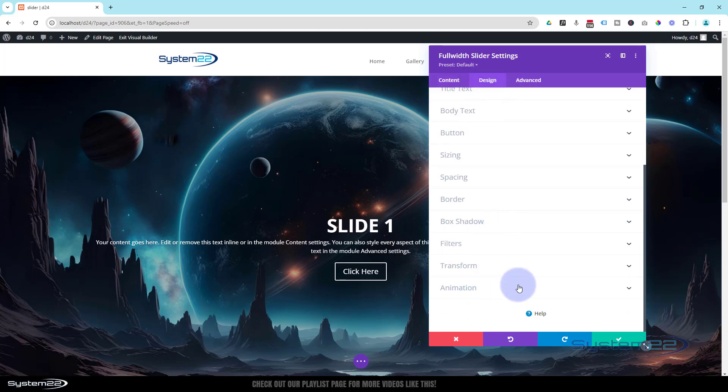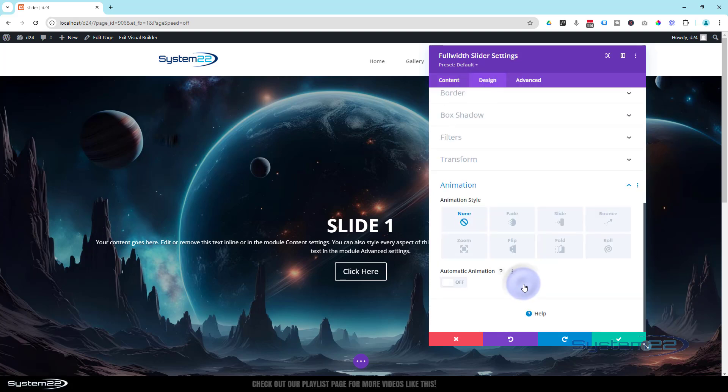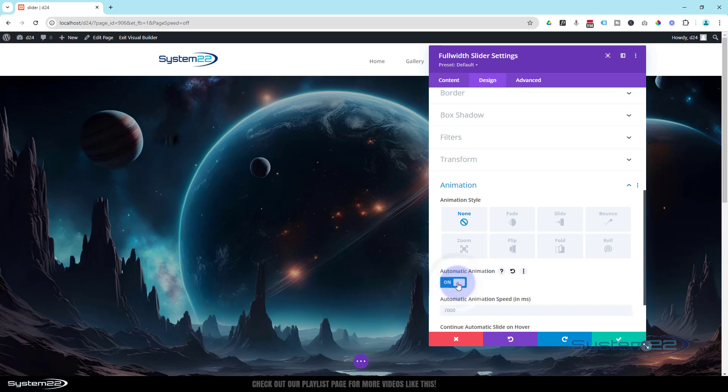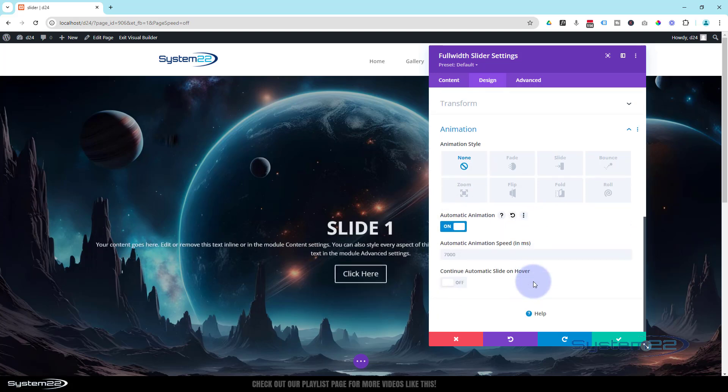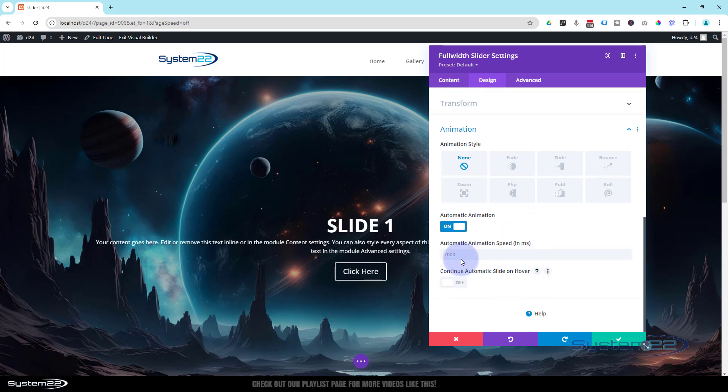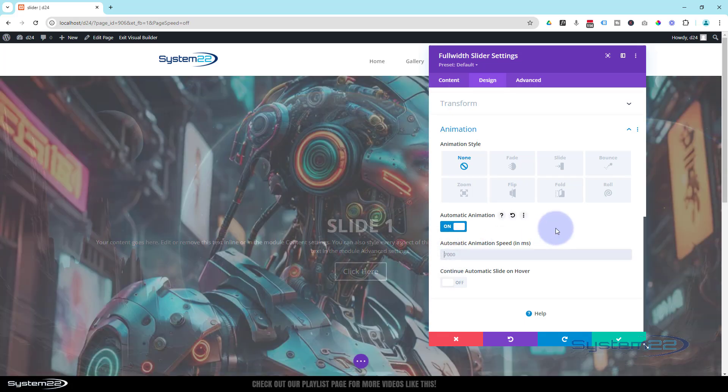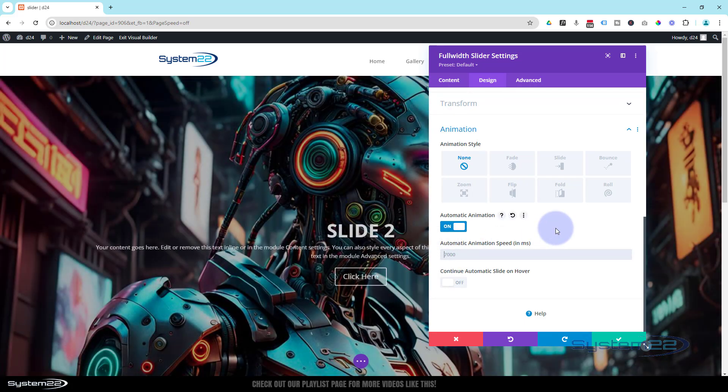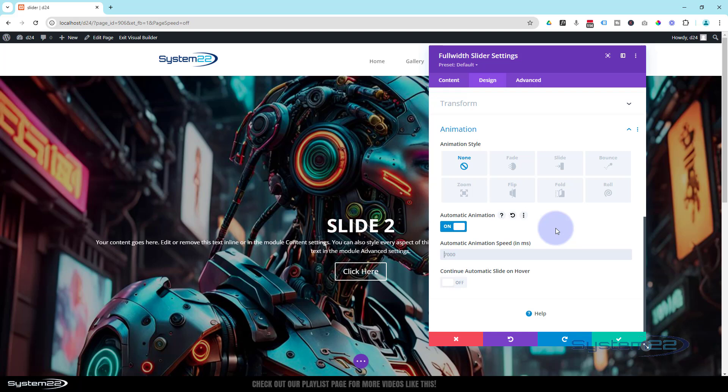Well, let's flip this to On. By default, it does it every seven seconds, which is 7,000 milliseconds. I'm going to leave it just like that. If you want to speed it up, put a lower value in; if you want to slow it down, put a higher value in.